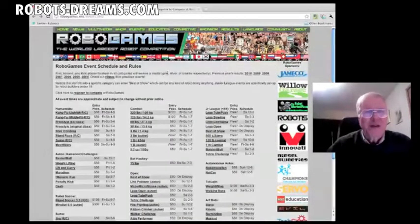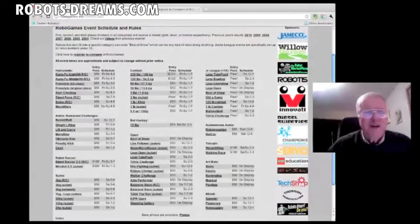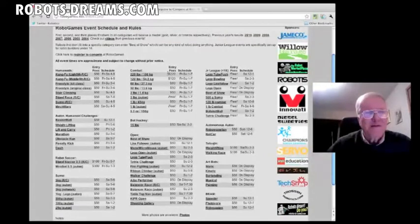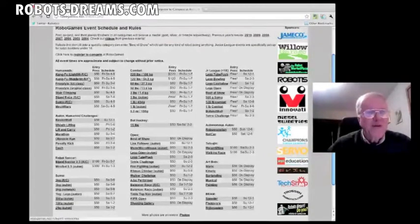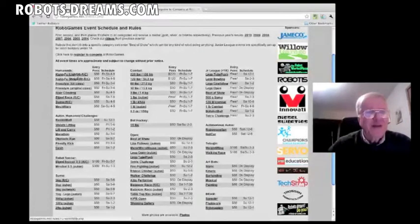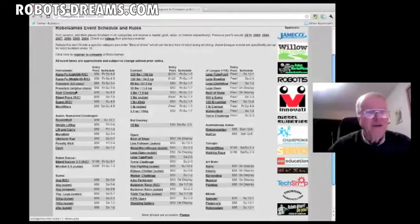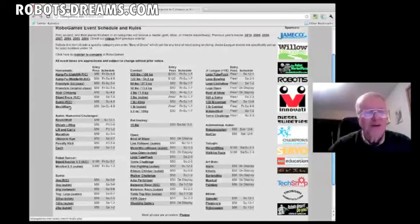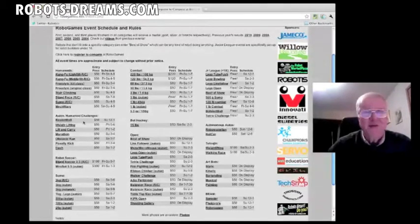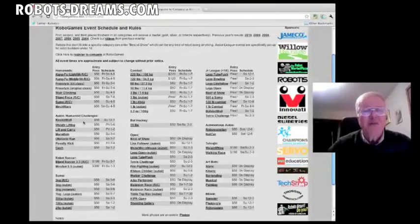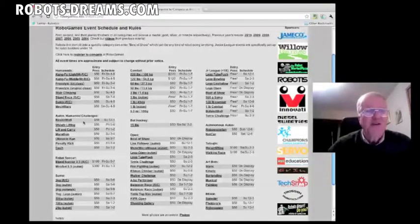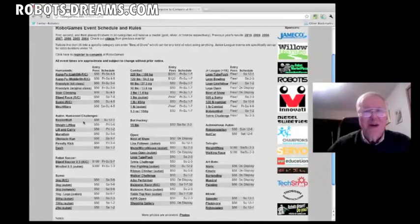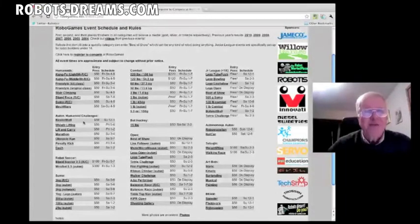You can see there's a ton of events. The ones that we're most interested in, of course, are the humanoid events, everything from Kung Fu, freestyle, stair climbing, biped race, and mech wars. That's a big surprise for us. We've been watching that for a couple years now. In 2010, it was absolutely fantastic, and this year, it's really building up to be something that you've absolutely got to see.